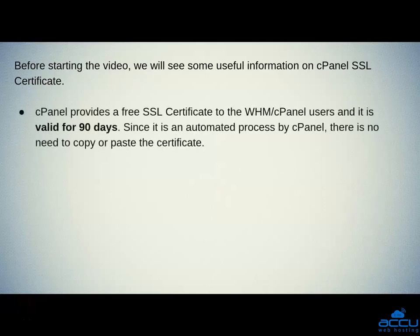cPanel provides a free SSL certificate to the WHM or cPanel users and it is valid for 90 days. Since it is an automated process by cPanel, there is no need to copy or paste the certificate.